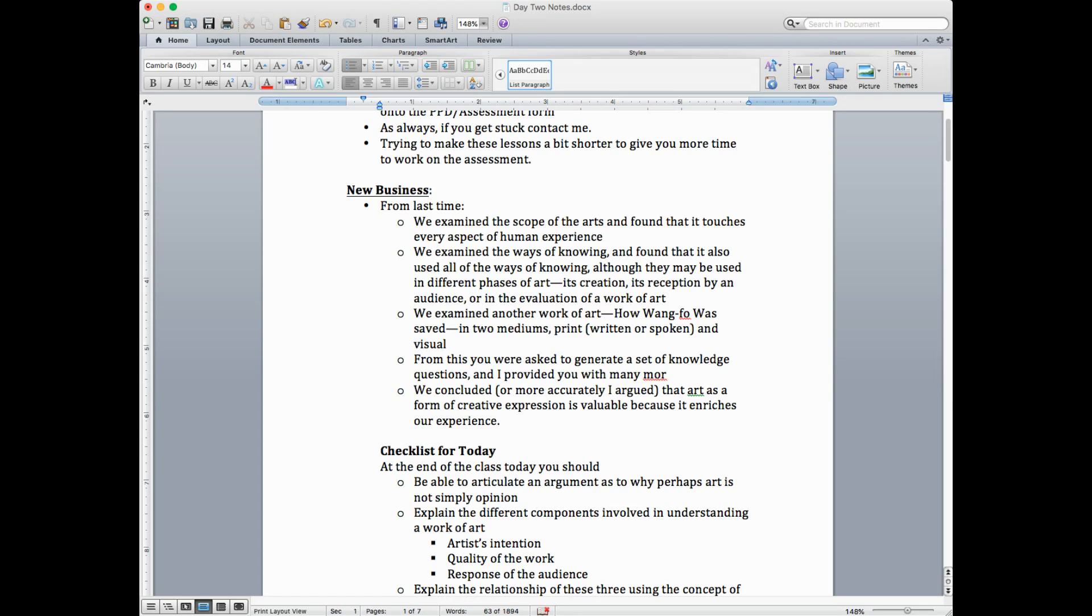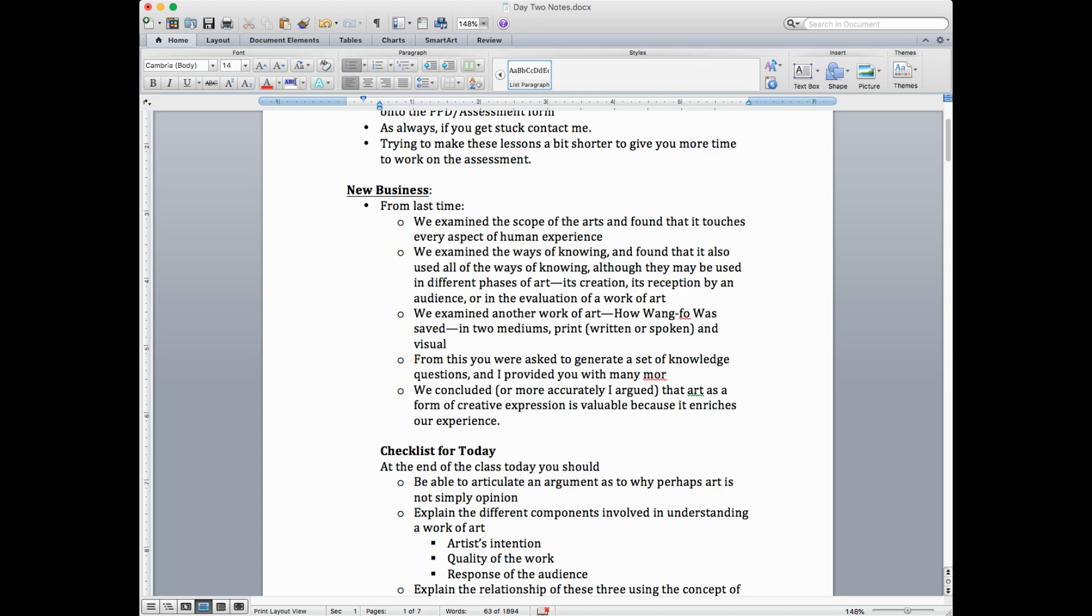We also examined the ways of knowing and found that it also used all the ways of knowing, although they may be used in different phases of the art, whether it's creation, reception by an audience, or evaluation of work of art. You might be using different areas of knowledge. And we examined another work of art, how Wang Fo was saved in two mediums, in print, either written or spoken word, and visually.